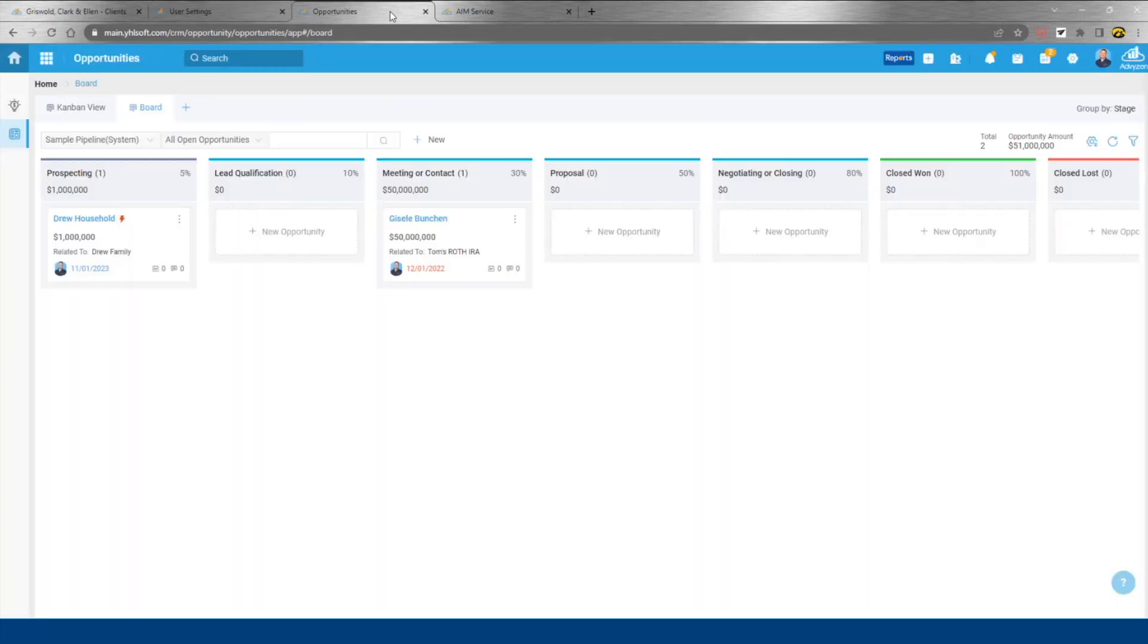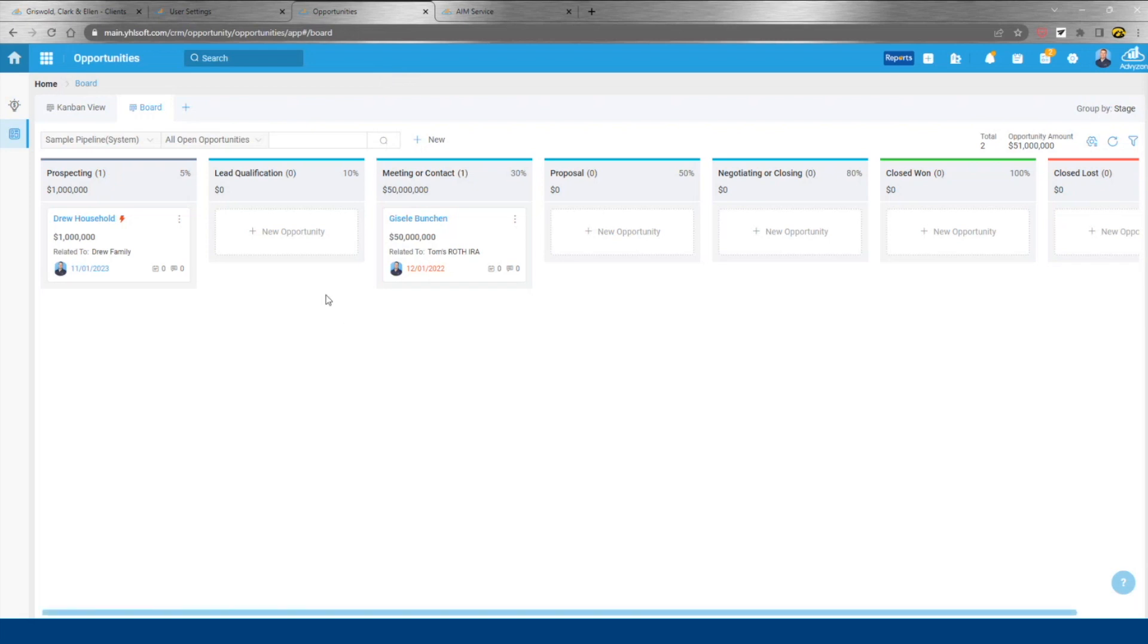It's going to flow into our opportunity tracking app. So we have these, they're called Kanban boards, available to look at what you have in each stage of your pipeline. Again, this is going to apply to both clients and prospects.